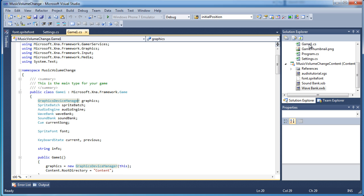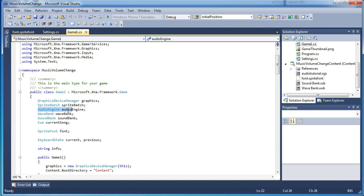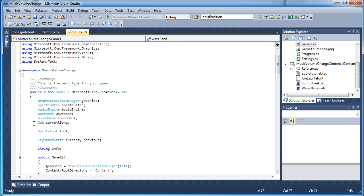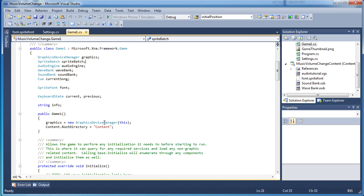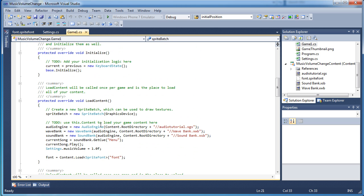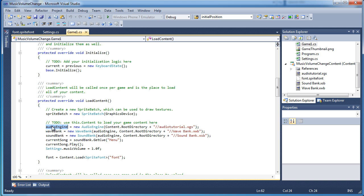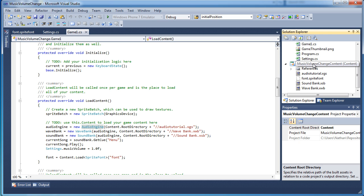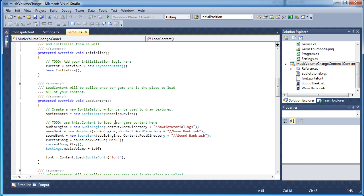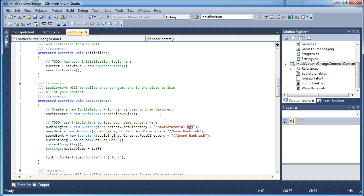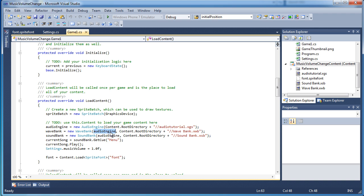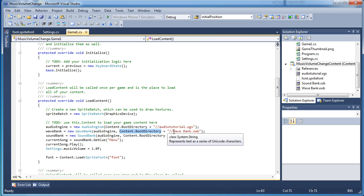We need to manipulate the game1.cs file. And we need to create an audio engine, WAV bank, and a sound bank object. I also created a current song, a queue object called current song, so it can just remember what song is currently playing. And to load the content, I use the audio engine is equal to new audio engine. And since they are in the content sub project, you simply use content.root directory plus slash audio tutorial xgs. New WAV bank and new sound bank, these need the audio engines, the audio engine object that you created here, and do the same thing, content.root directory plus WAV bank.xwb and sound bank.xsb.